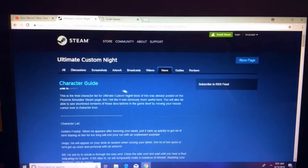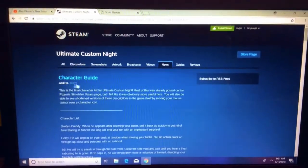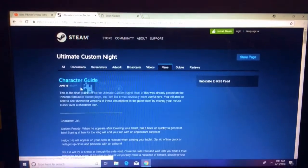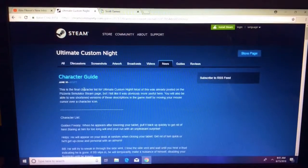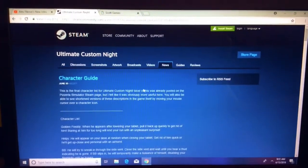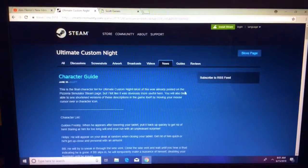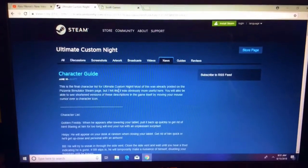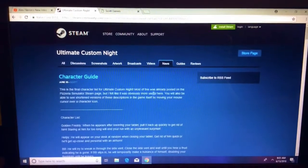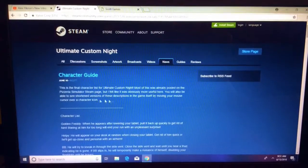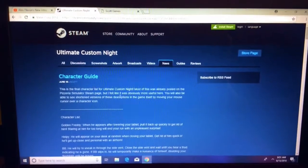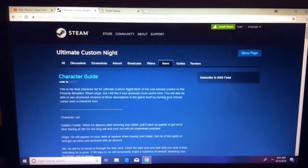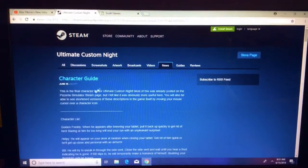And there's Character Guide, and Scott Cawthon posted on Character Guide today. So, Scott Cawthon says, this is the final character list for Ultimate Custom Night. Most of this was already posted on the Pizzeria Simulator Steam page, but I felt like it was obviously more useful here. You will also be able to see shortened versions of these descriptions in the game itself by moving your mouse cursor over the character icon.